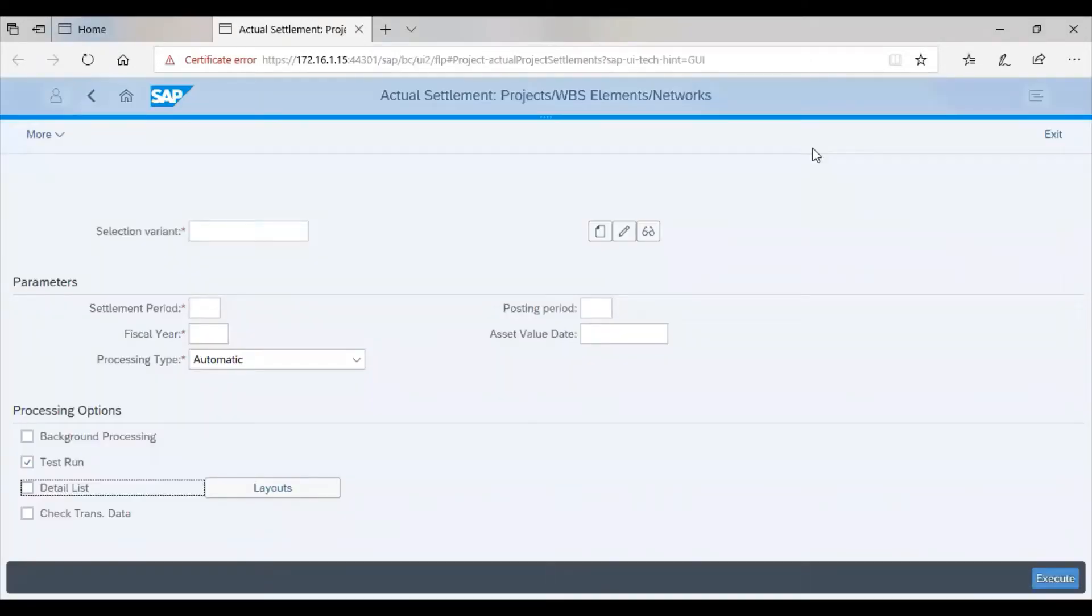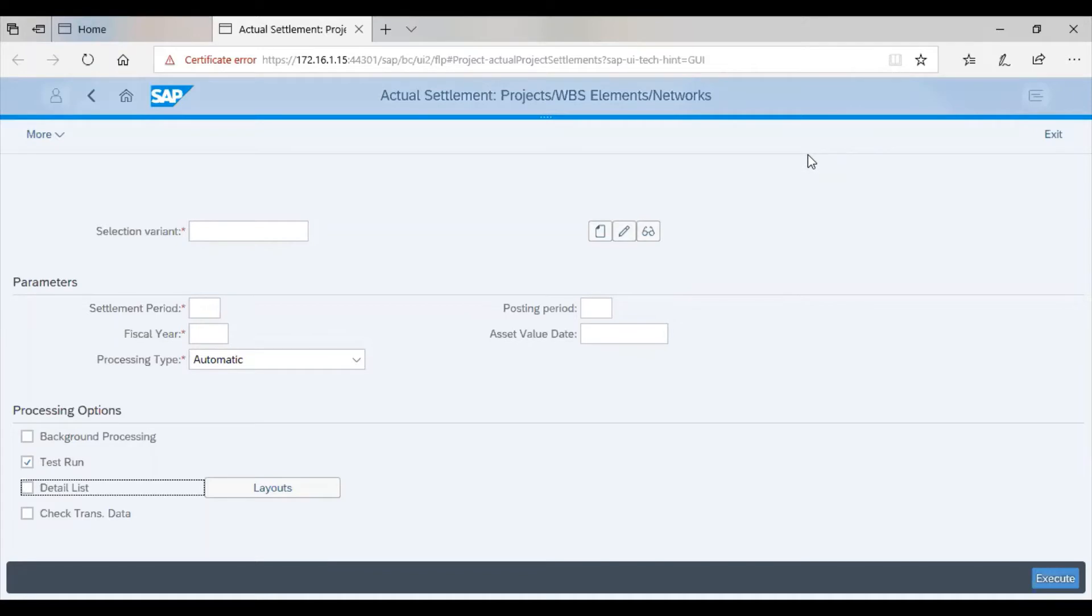We are then presented with this interface. We can tell from our previous session that this interface looks a bit different. This interface actually is straightforward.